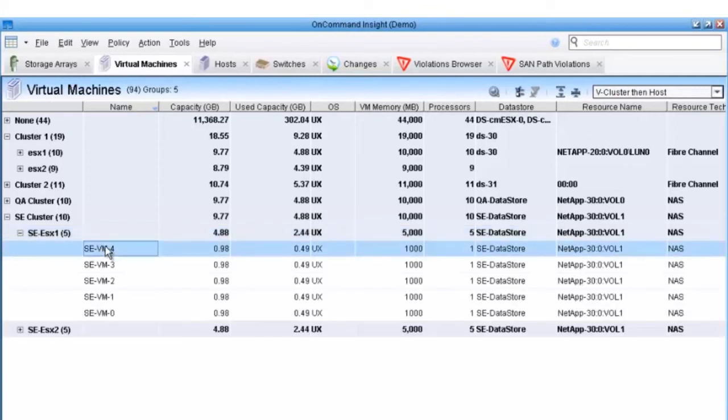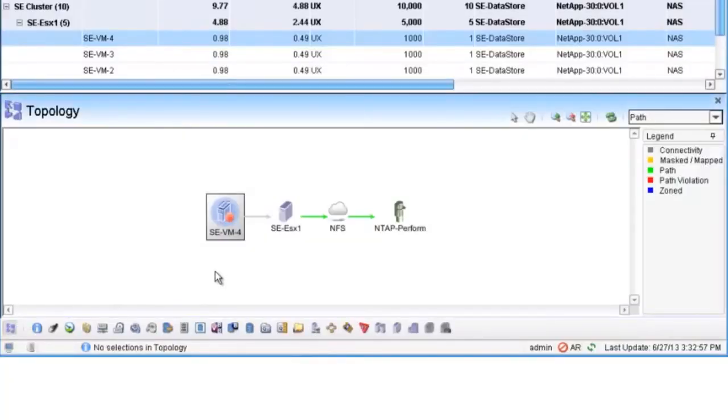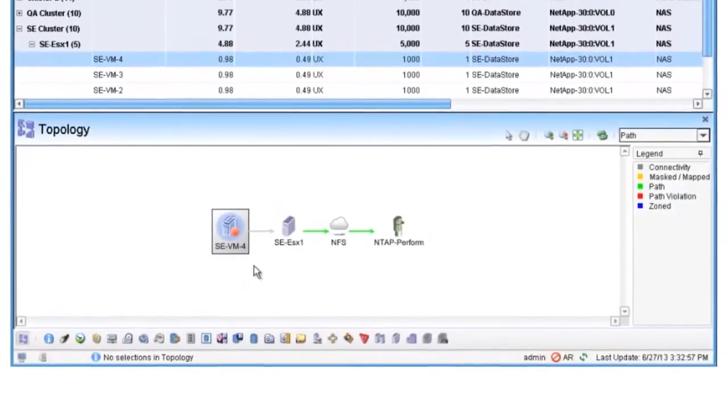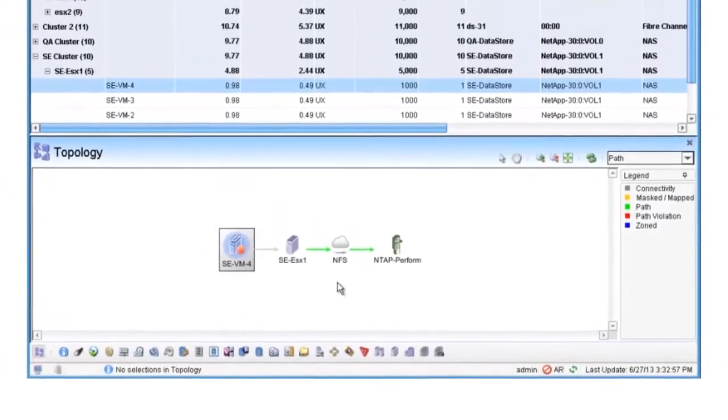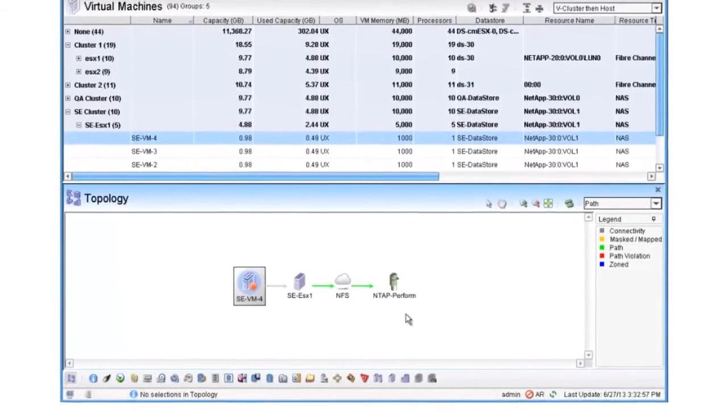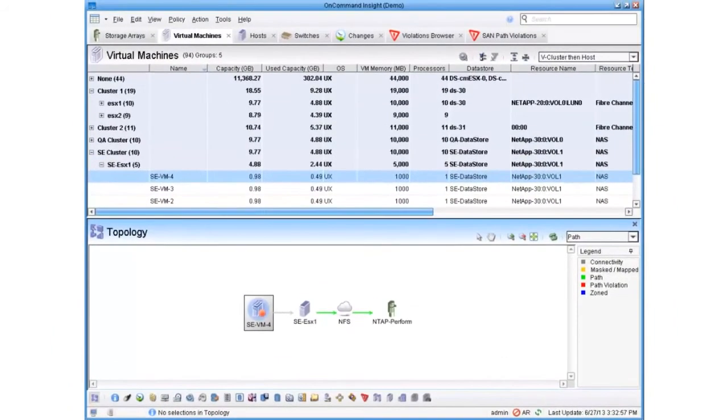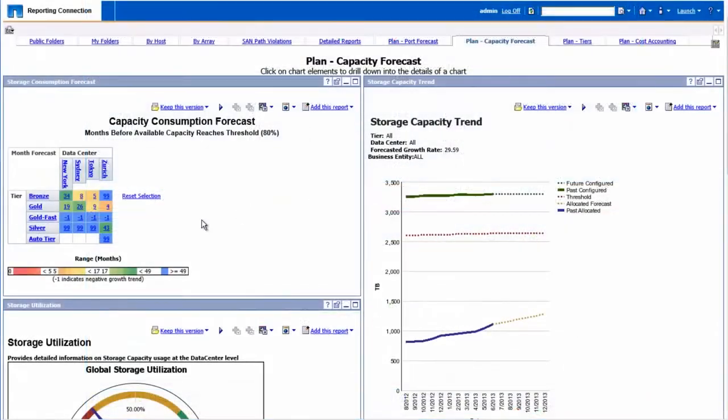It also ensures service availability through policy violations and alerts. This allows you to reclaim orphaned storage, identify underutilized resources, and improve your tiering strategy so you can maximize your investments.